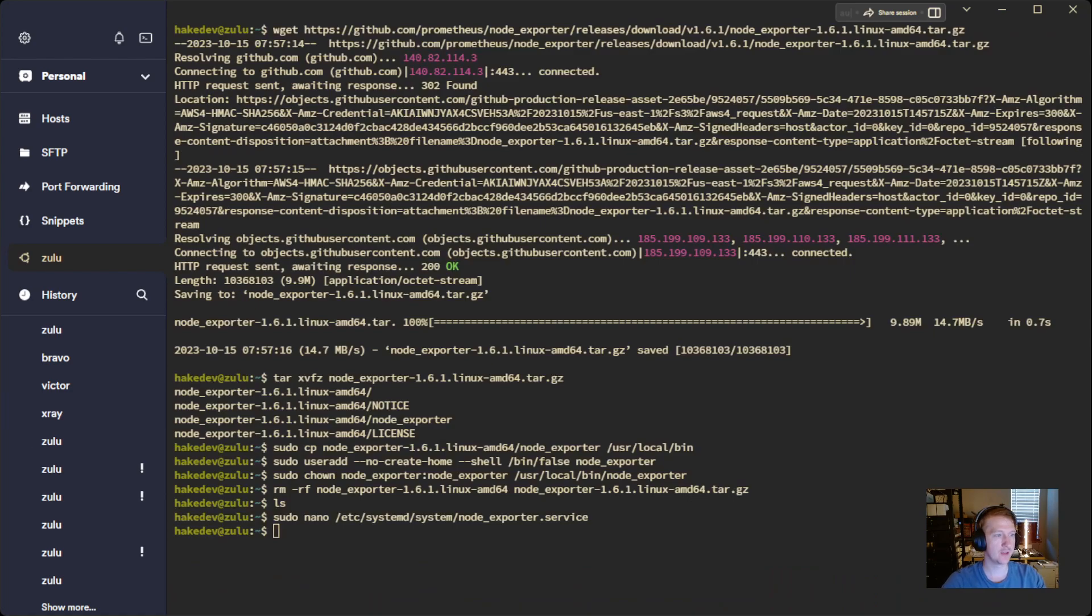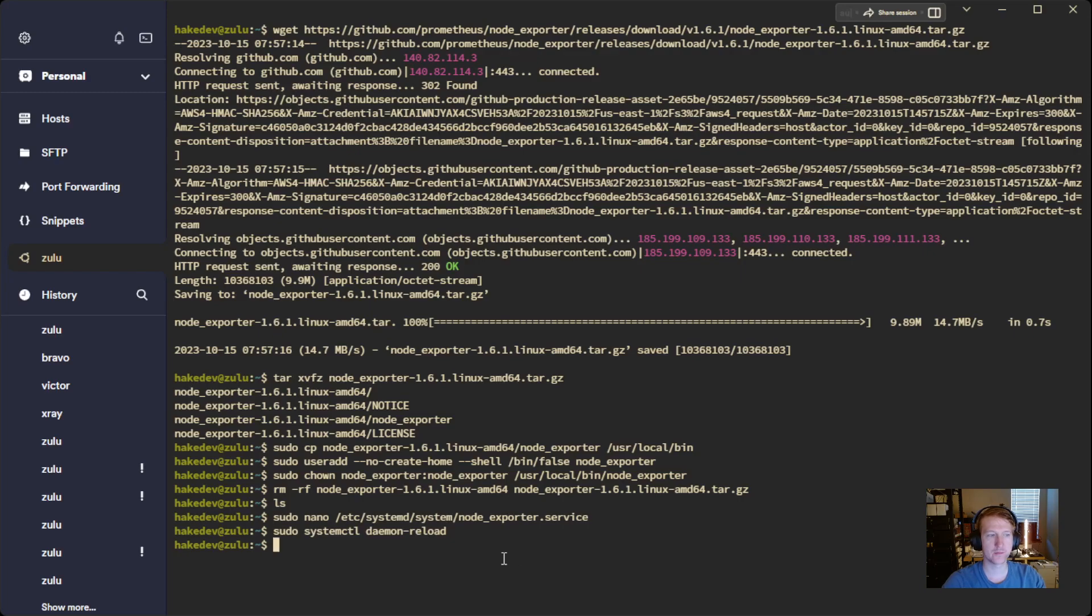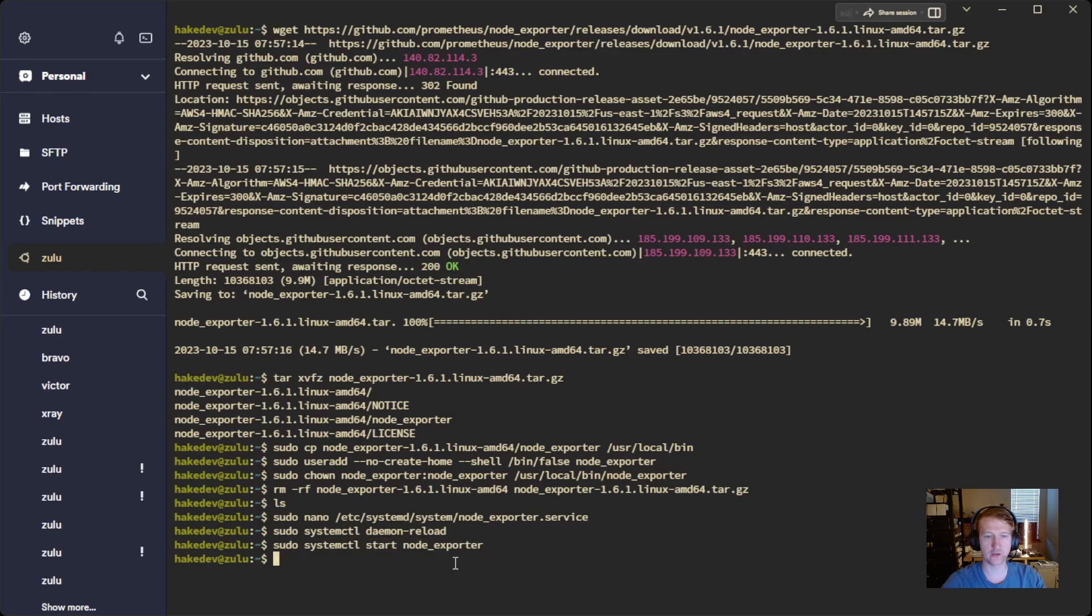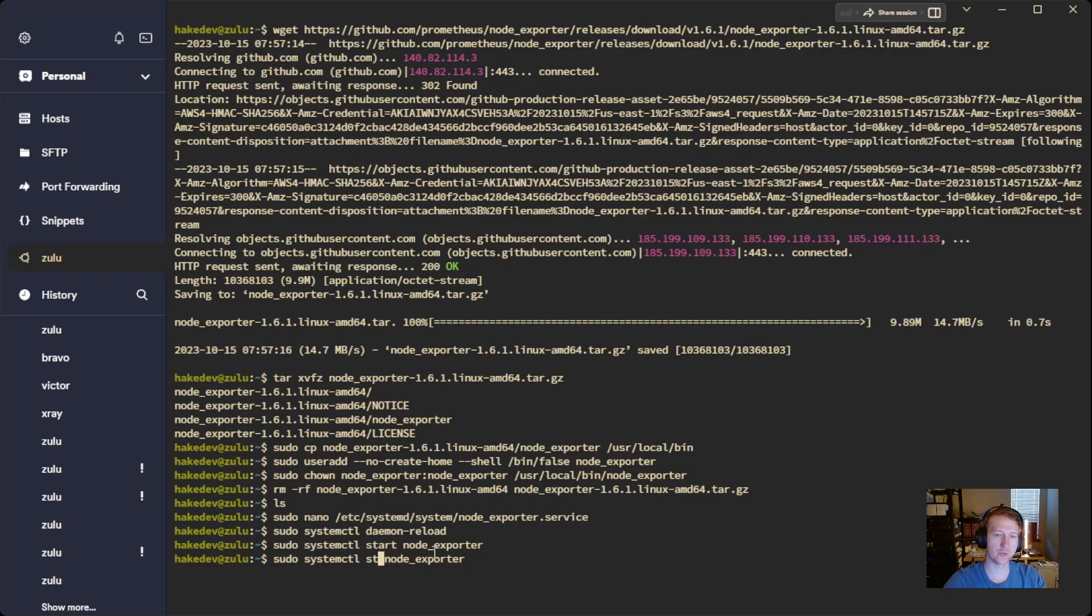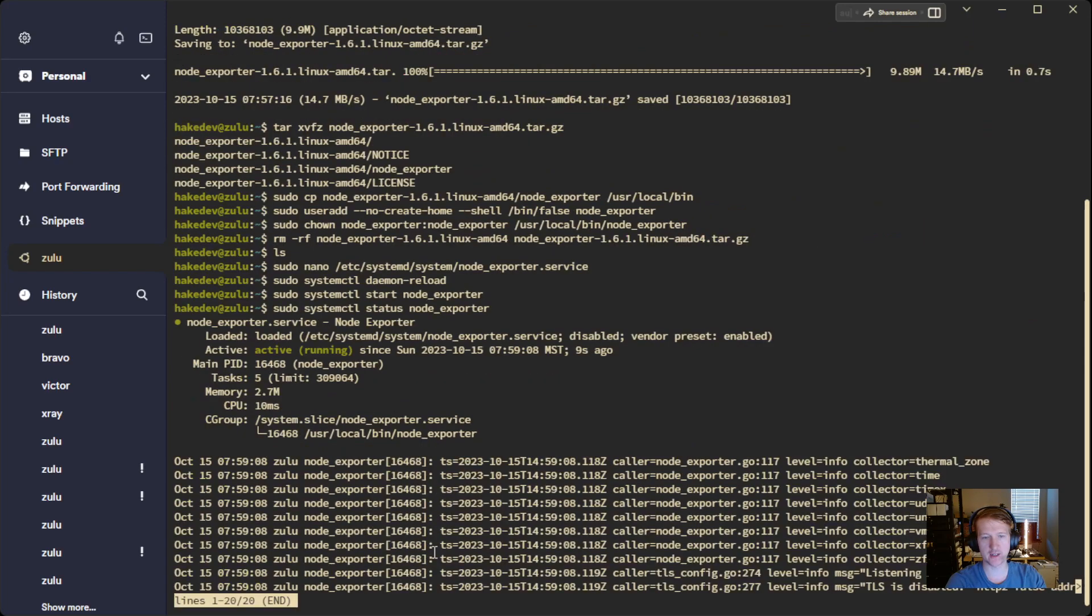And then we just need to reload the daemon. And then we need to start that service. So SystemCTL Start Node Exporter. And we want to see the status. Let's just make sure that it's running. So we can change start to status. And we can see, yes, it's running. So we're good.